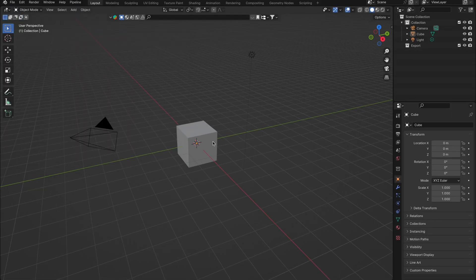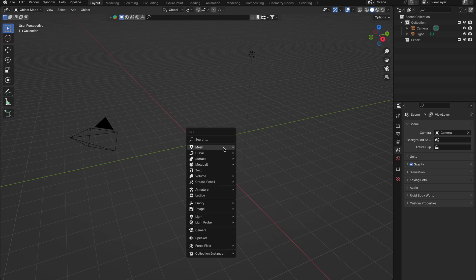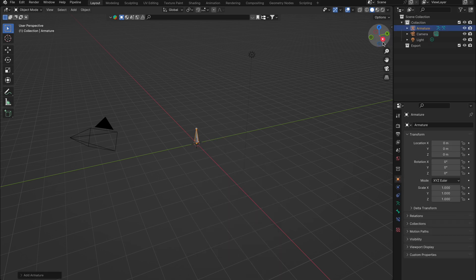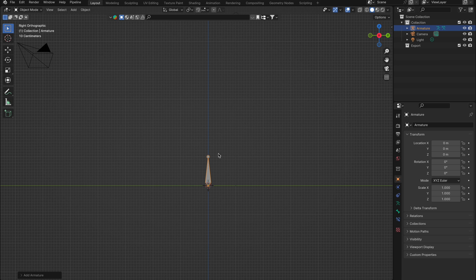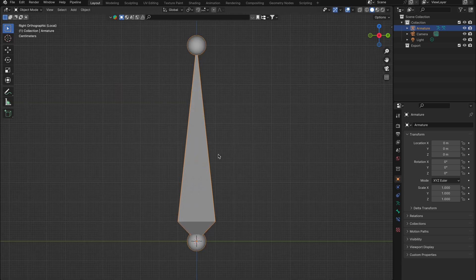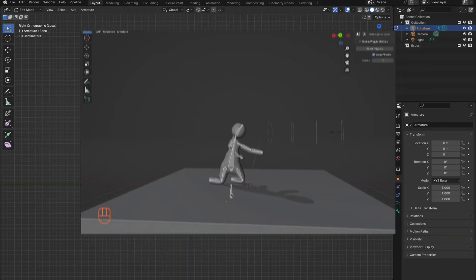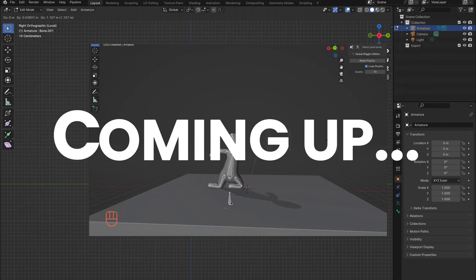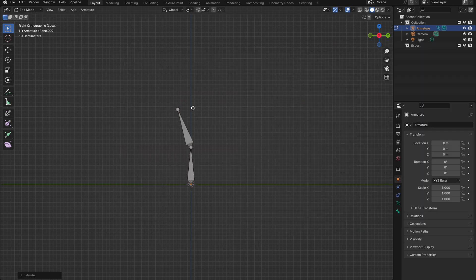Now all you do is add some bones with Shift+A, select Armature, then Single Bone. Tab into Edit Mode and add some more bones. If you have your own armature you can use that. We will be making a quick character and a cool air dancer like the ones you see outside car dealerships.